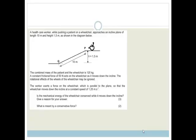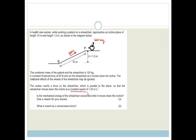It says a healthcare worker, while pushing a patient on a wheelchair, approaches an incline of length 10 meters and height 1.5 meters, as shown in the diagram. The combined mass of the patient and the wheelchair is 120 kilograms. There is a constant frictional force acting on the wheelchair of 50 newtons as it moves down the incline. The rotational effects of the wheels can be ignored. The worker exerts a force on the wheelchair which is parallel to the plane, so the wheelchair moves down the incline at a constant speed of 1.25 meters per second.